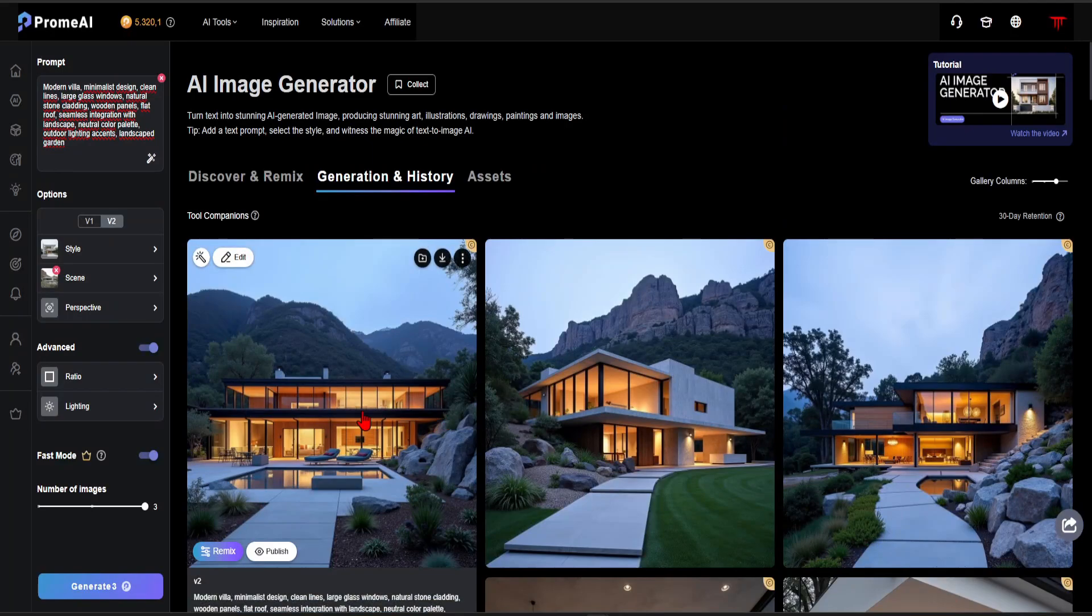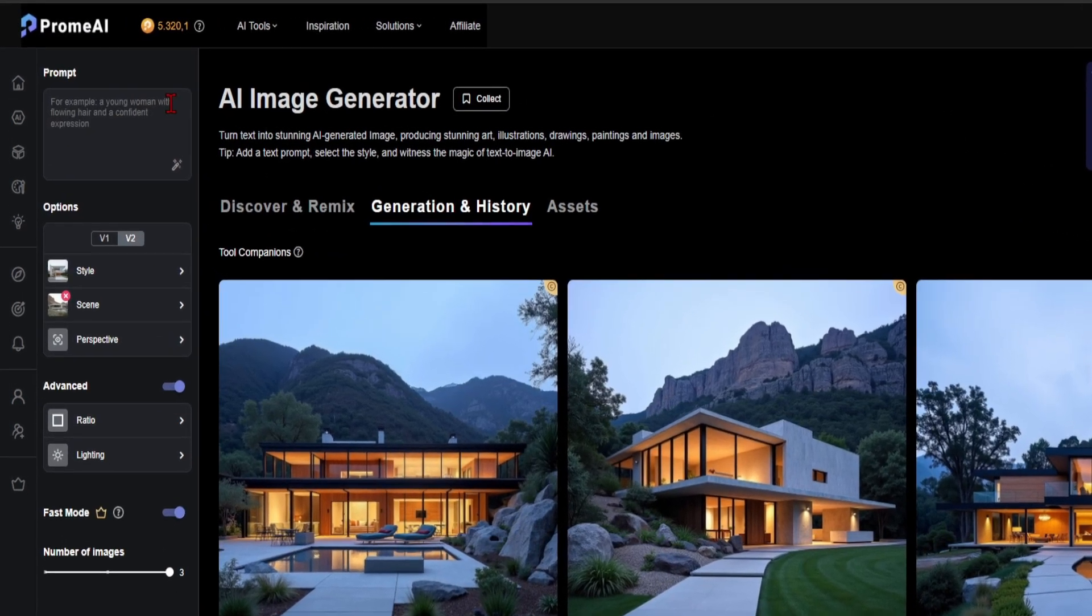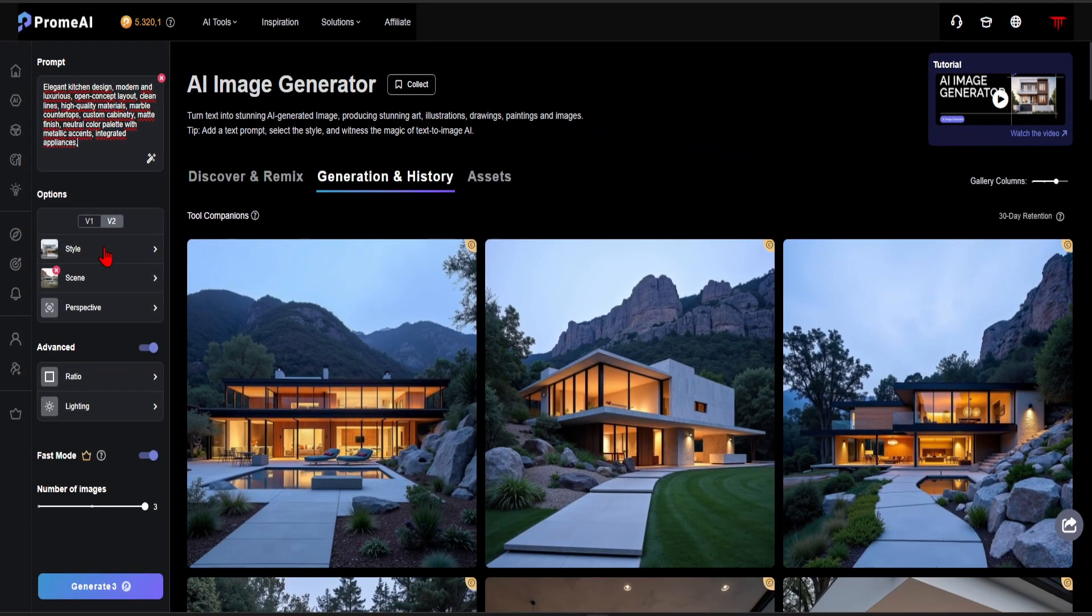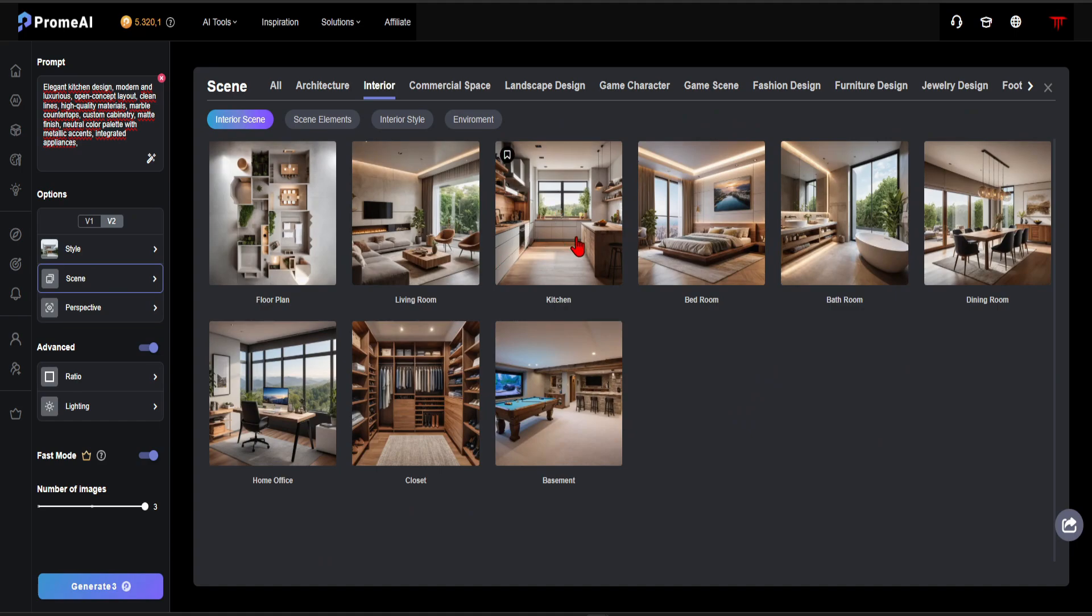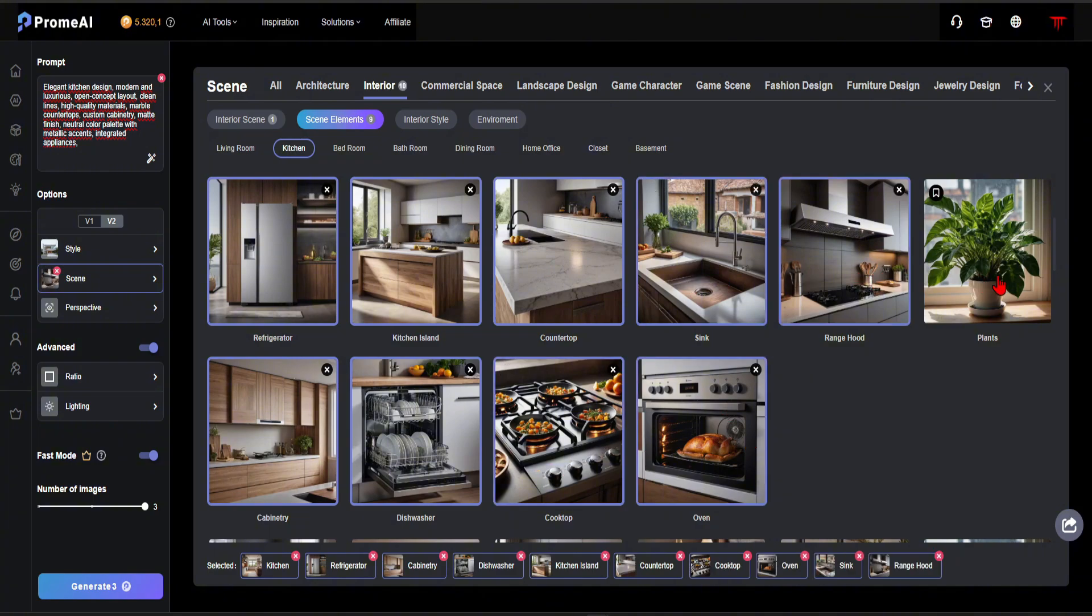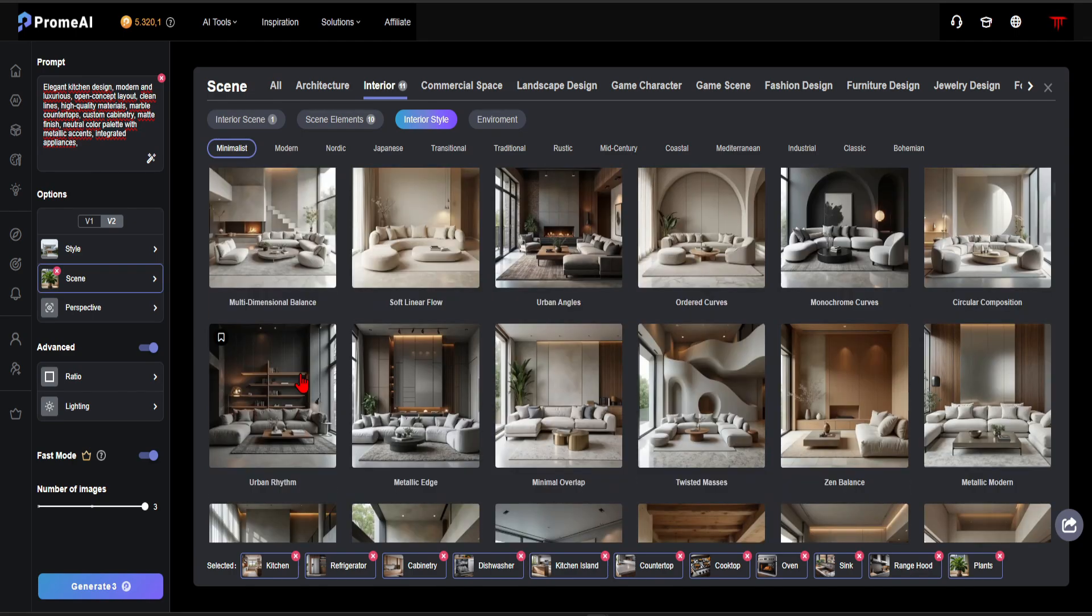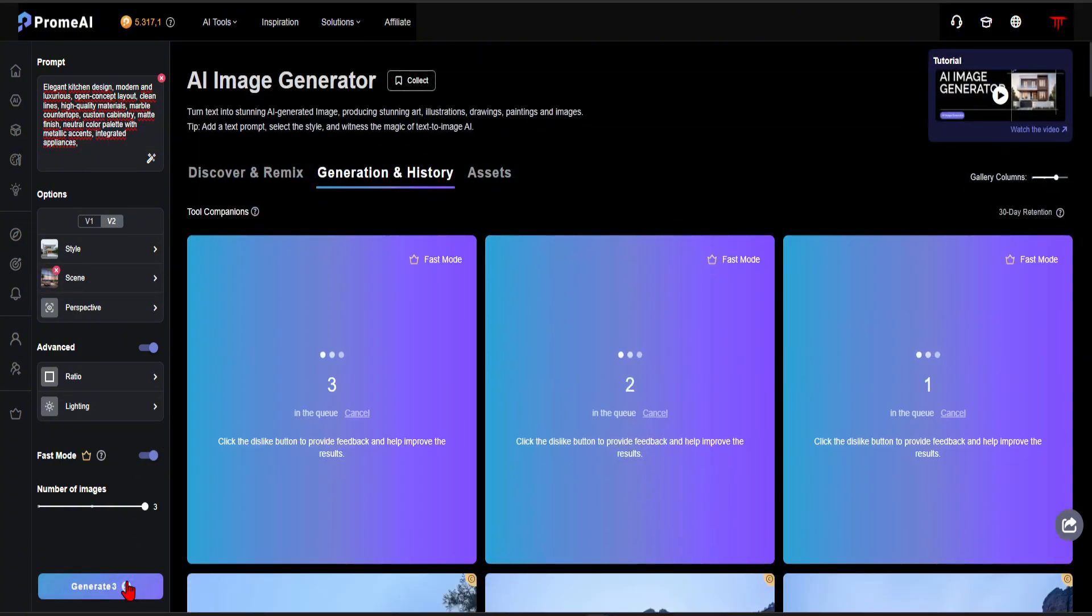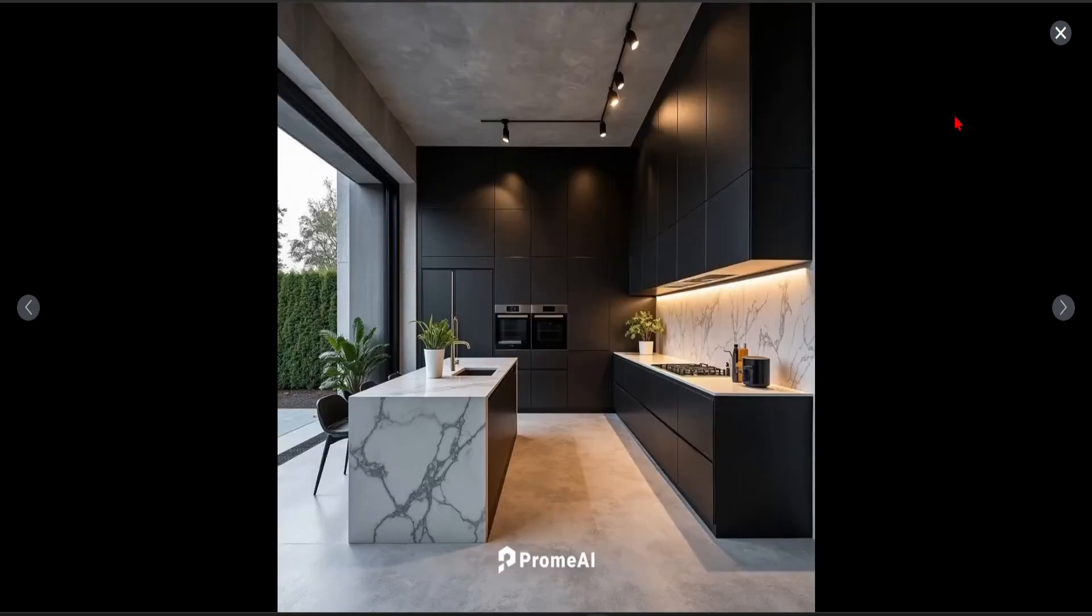Now, let's try this in the interior design as well. In step 10, let's design a kitchen using the AI Image Generator. Once again, I'm pasting the kitchen design prompts I prepared using ChatGPT. Style to Architecture Realistic. For the Scene, select Interior and then click on Kitchen. We can mark the elements we want in the kitchen. For the interior style, I think Urban Rhythm would be a great choice. And choose Dusk for the environment. I really love it. Seeing a kitchen created from scratch with such clarity and precision shows how efficient AI can be in architecture.